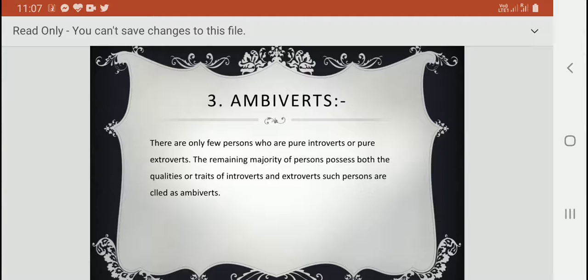According to Jung's classification, you can find out what kind of personality different people belong to — introvert, extrovert, or ambivert. I think you have understood all three parts of Jung's classification. You can also classify the people living nearby you. Please note down all these personalities in your notebook and revise. Thank you, bye.